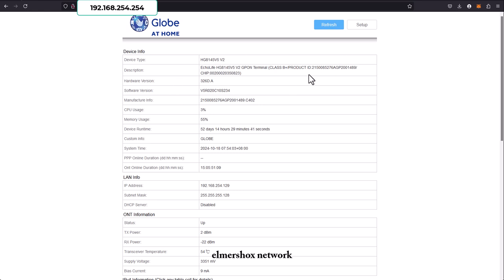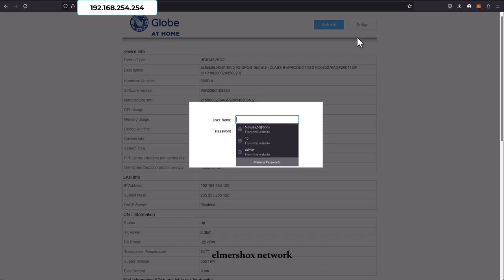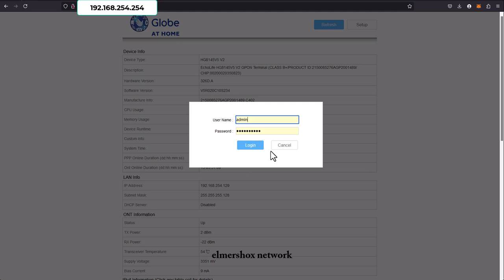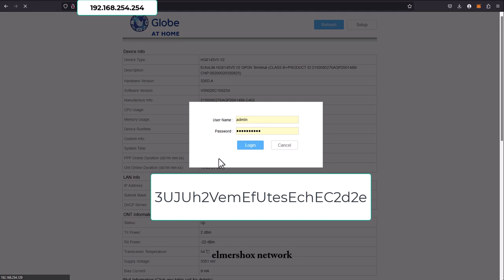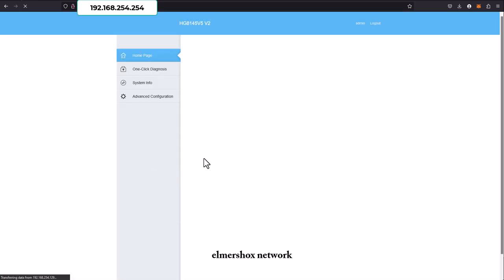You can see there's a refresh and setup option, so go with setup. Make sure to use the admin account to login. The password is shared here. Click login. By the way, my modem is a Huawei HG8145V5 version 2 modem.